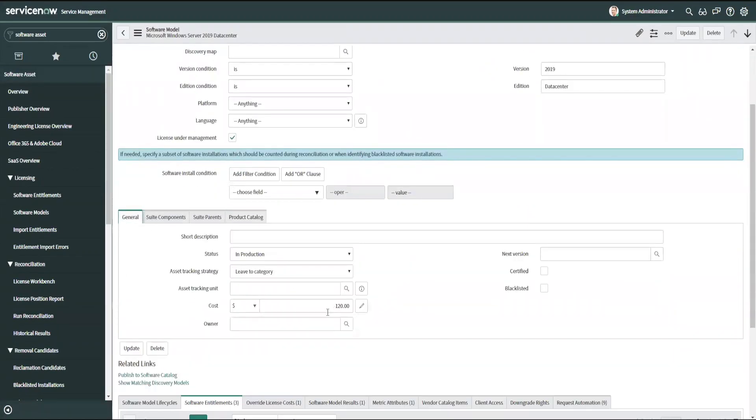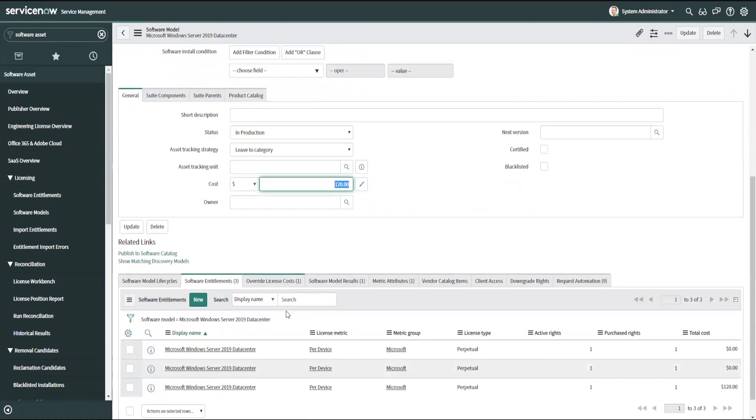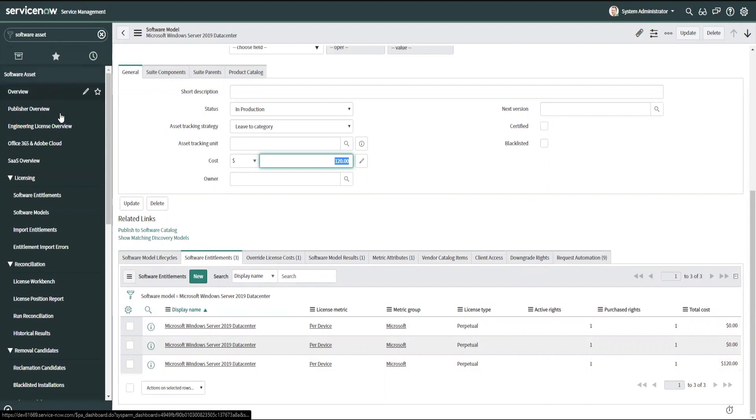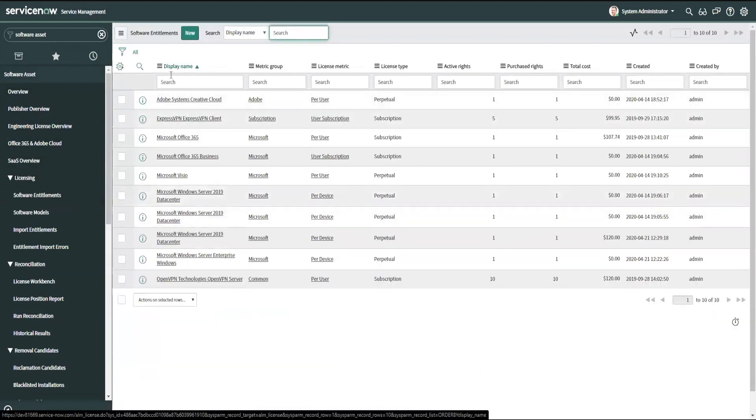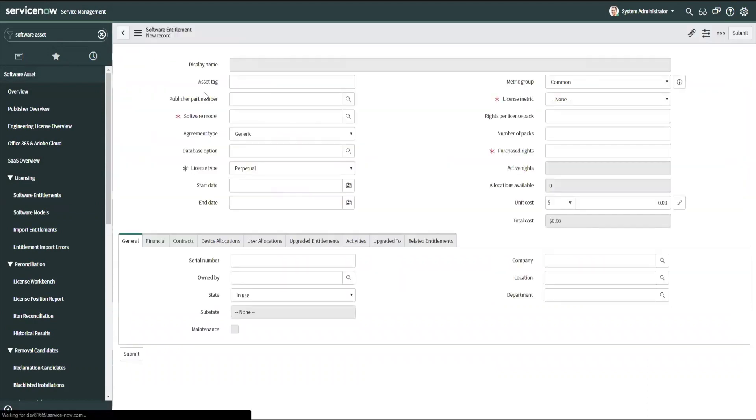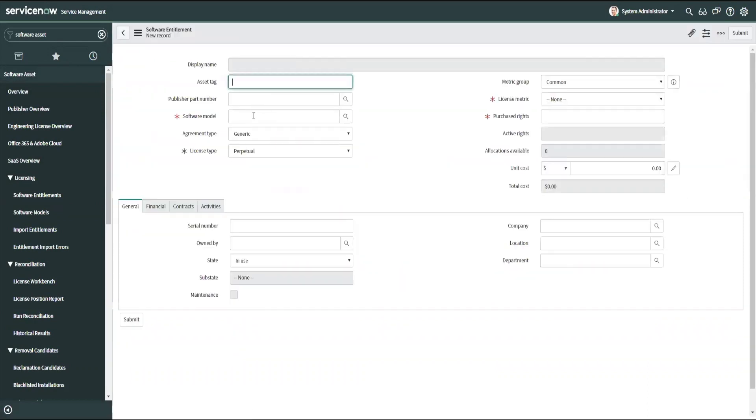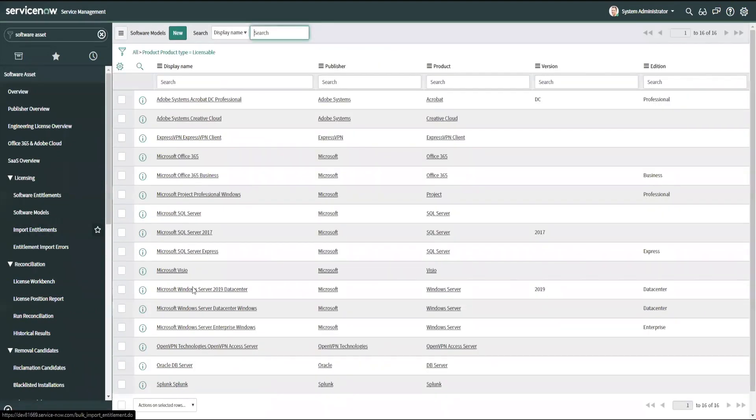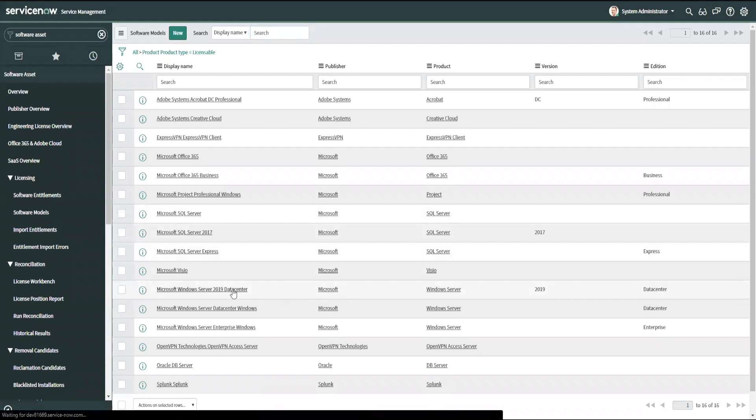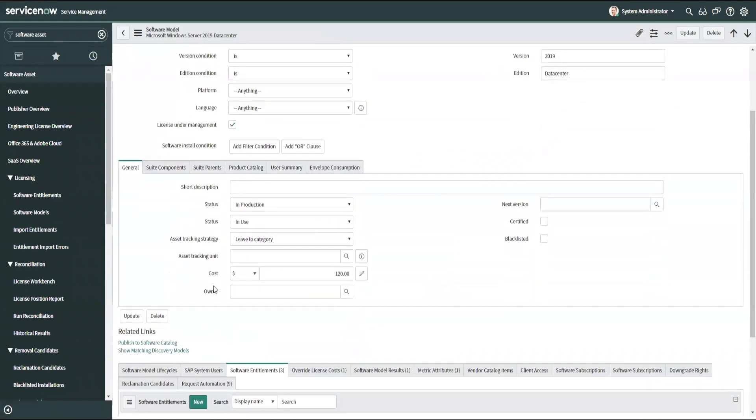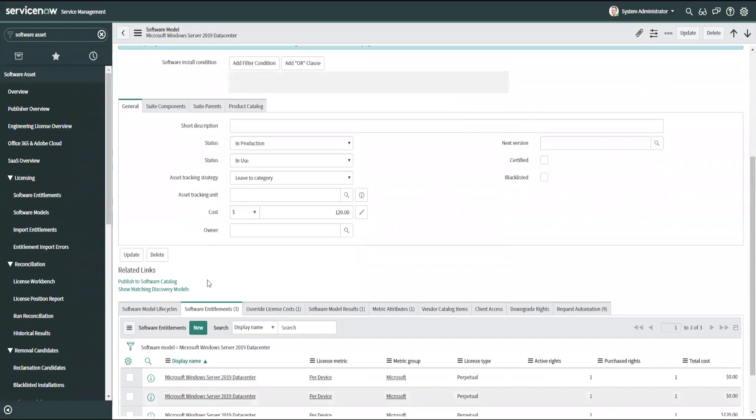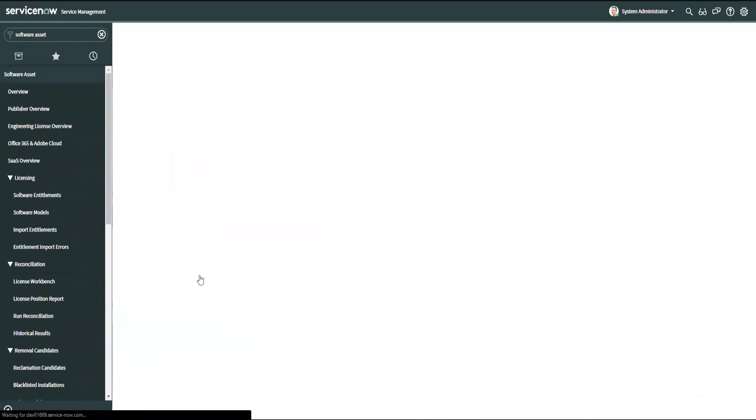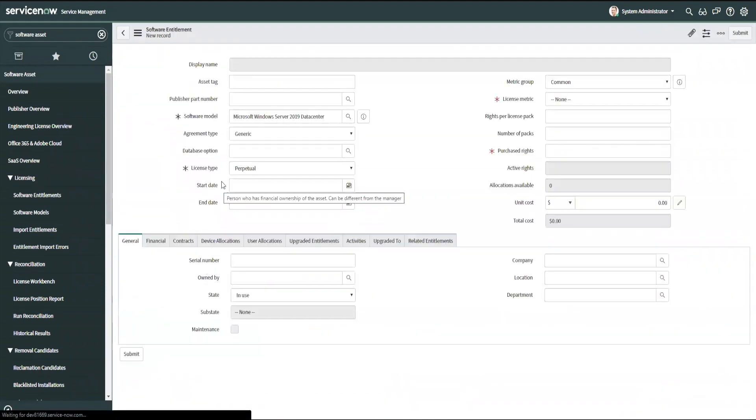And there's that $120 that populated automatically on my software entitlements. So those are the two different ways that you can create your software entitlements. Just as a recap, navigating the software asset, the first method is to go to software entitlements and click new and then input my part number or select the software model from the list. The other is to go to the software model to ensure that you're using the correct software model, open up that software model, and then using the related list at the bottom, create a new software entitlement and not use the publisher part number.